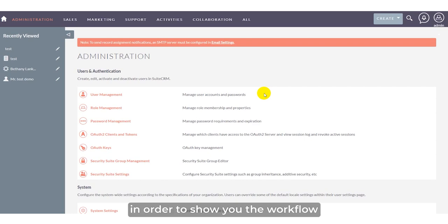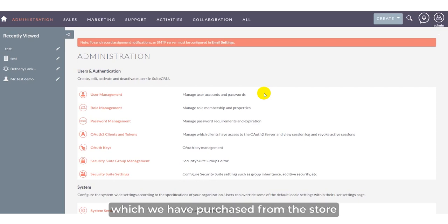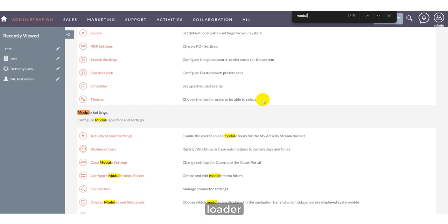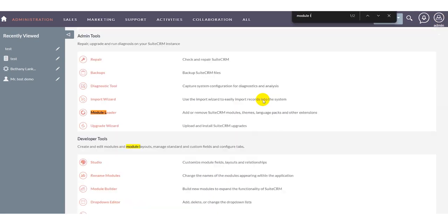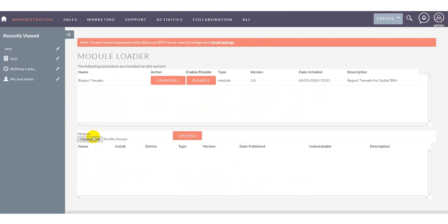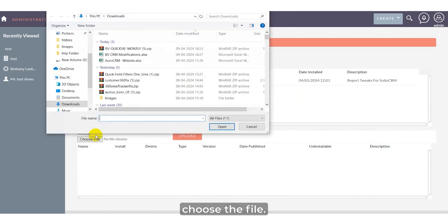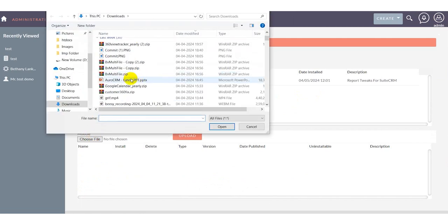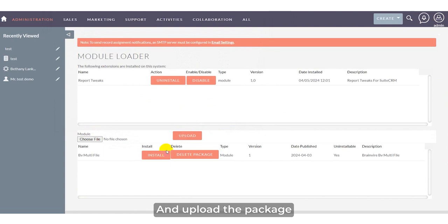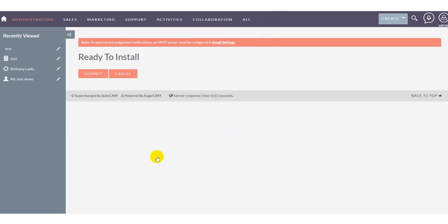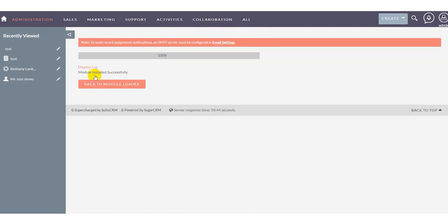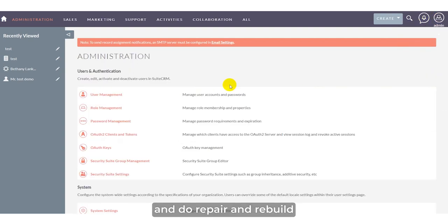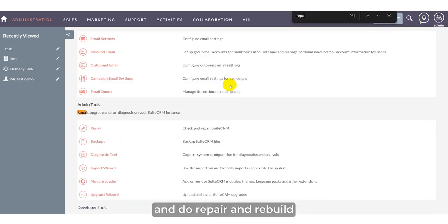In order to show you how the add-on works, first we'll install the package purchased from the store. Navigate to admin, go to module loader, choose the file and upload. Then go back to module loader and do repair and rebuild.